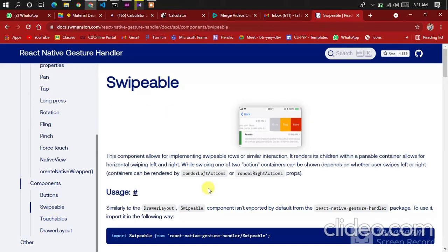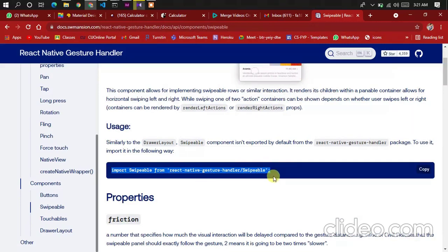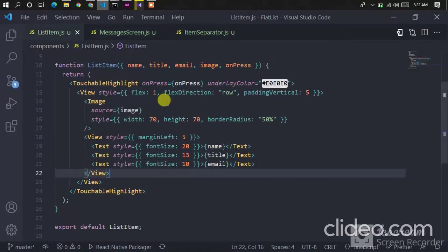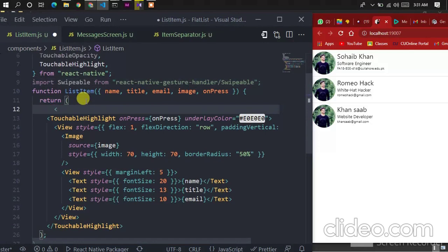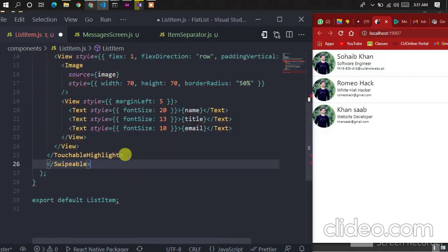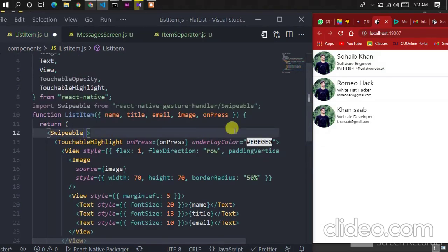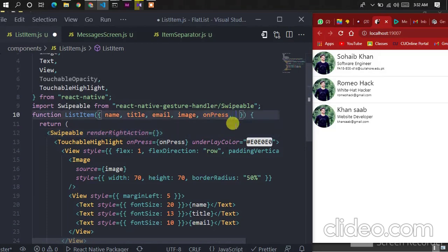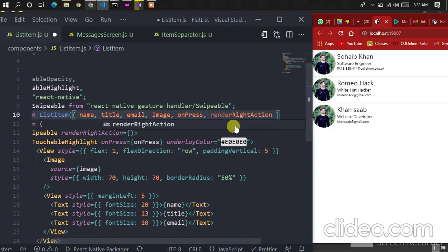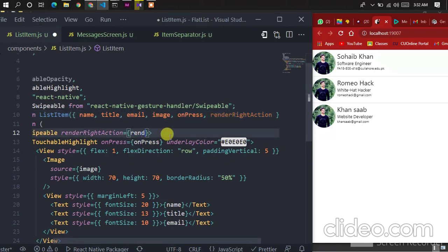Click on Swipeable — the page appears. We need to import this line in our code, so let's copy it and paste it in ListItem at the top. Now let's wrap the whole code in a Swipeable component. The Swipeable component contains a few props — renderRightActions. I'll pass a function. Let me create a new prop here called renderRightActions and pass it.